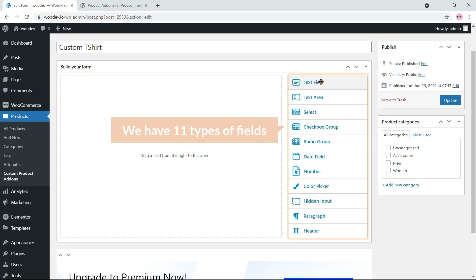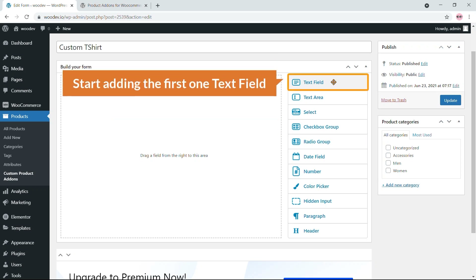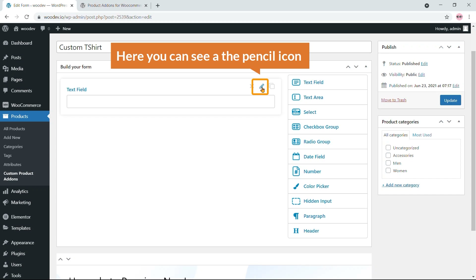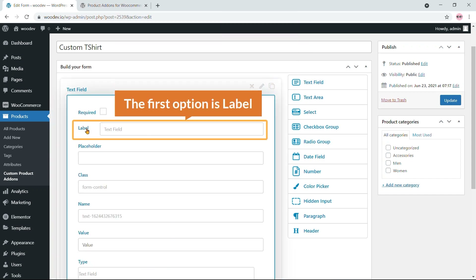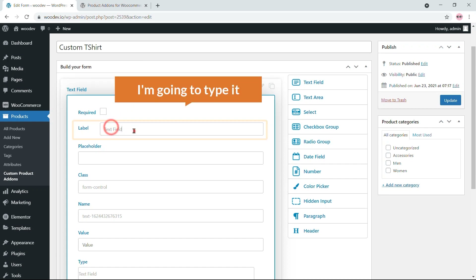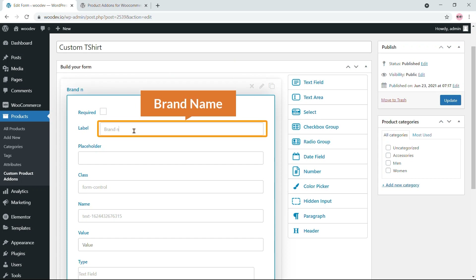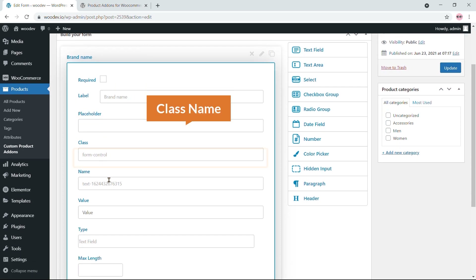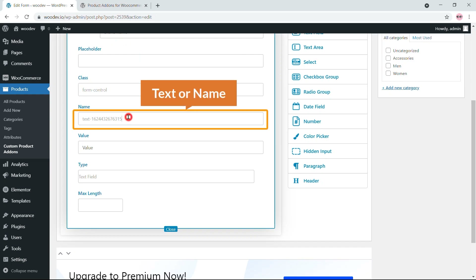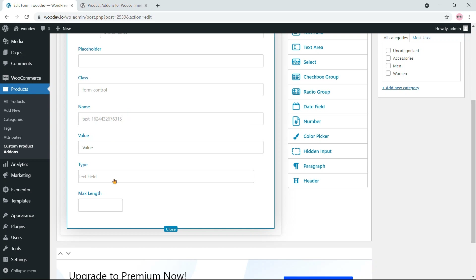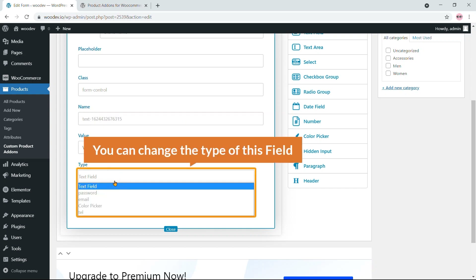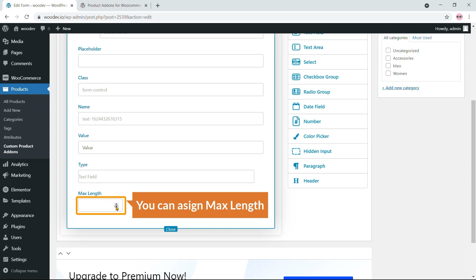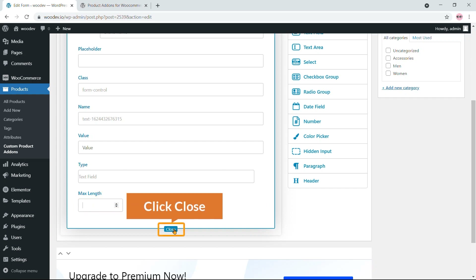Start adding the first one — a text field. Just drag and drop it. Click the pencil icon to edit the field. The first option is the label; I'm going to type 'Brand Name'. You can add a placeholder, a class name, a default value, and change the field type. I've selected text field and you can assign a maximum length. Click close when done.